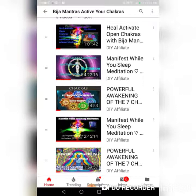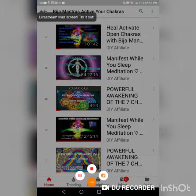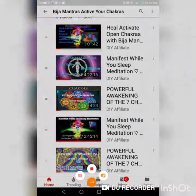I hope this has been helpful. If you have any questions just leave them in the comments below this tutorial and I will answer them. Remember, sharing knowledge is free — this is the DIY Affiliate, have yourself a wonderful day.